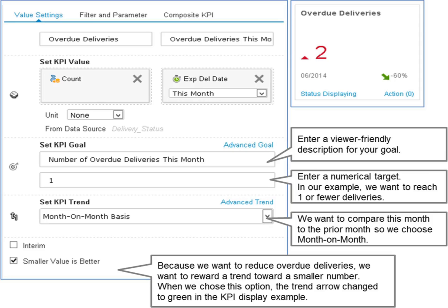You also choose which period you compare the current results to. For example, you may want to measure overdue deliveries this month to last month, whereas you may wish to measure revenue this month compared to the same month in the prior year. All these settings are possible for KPIs.